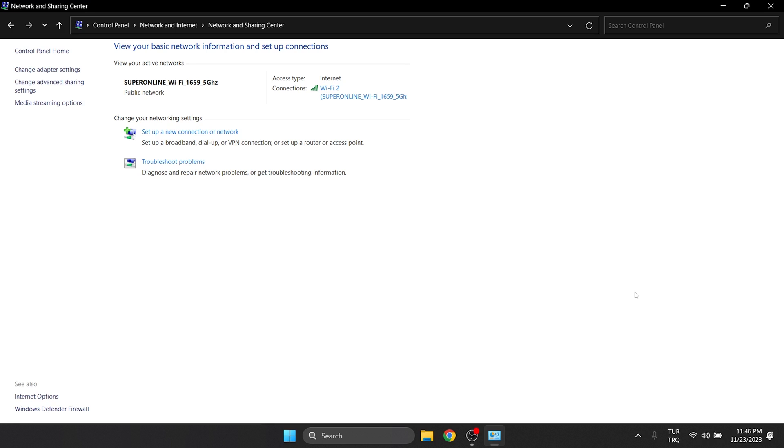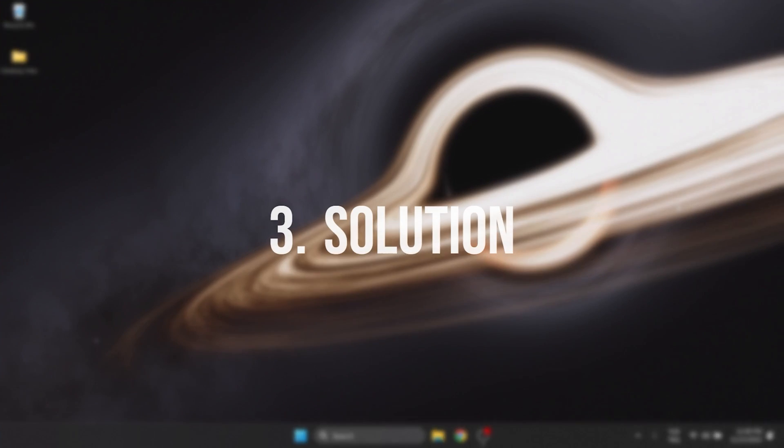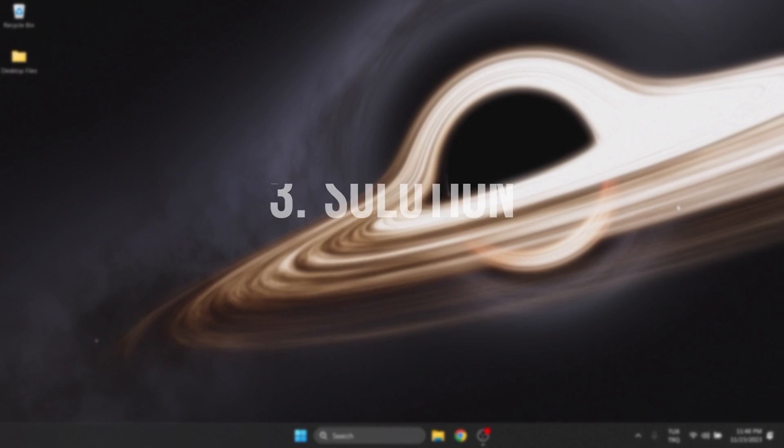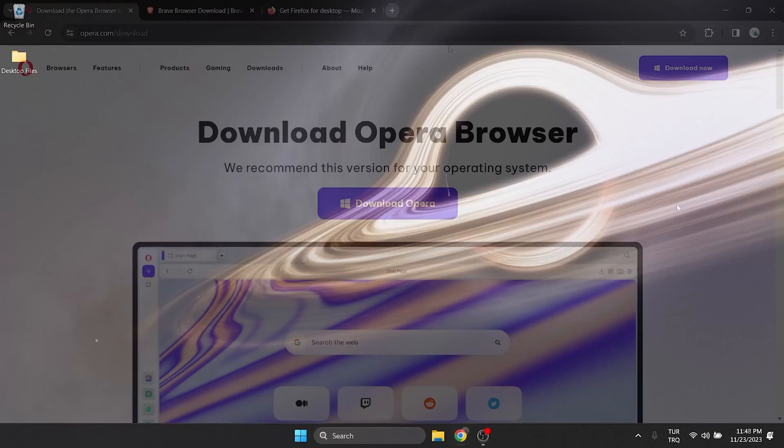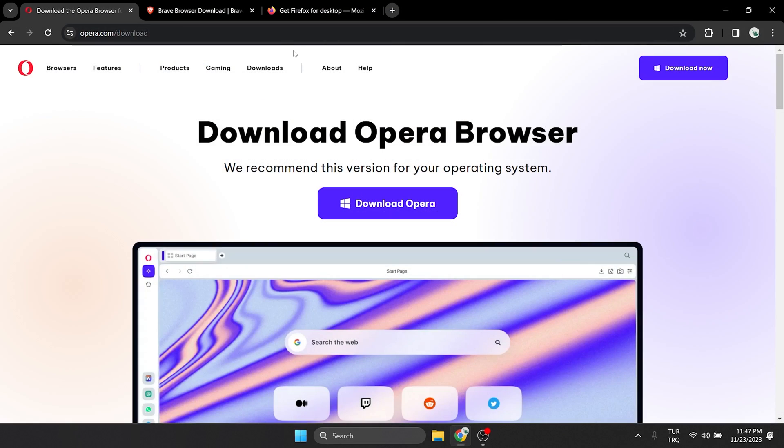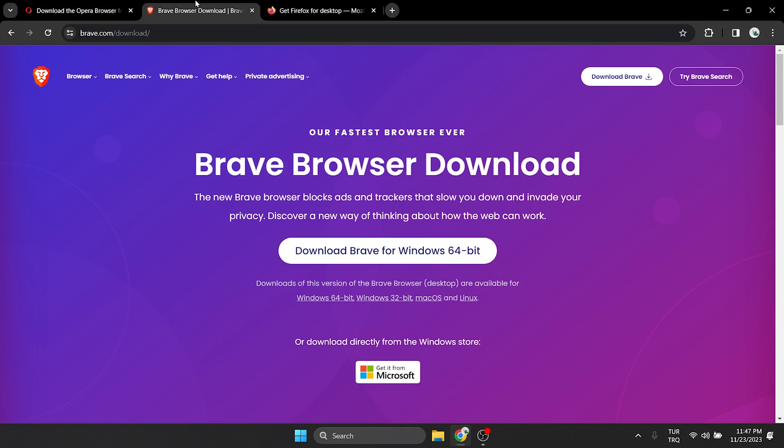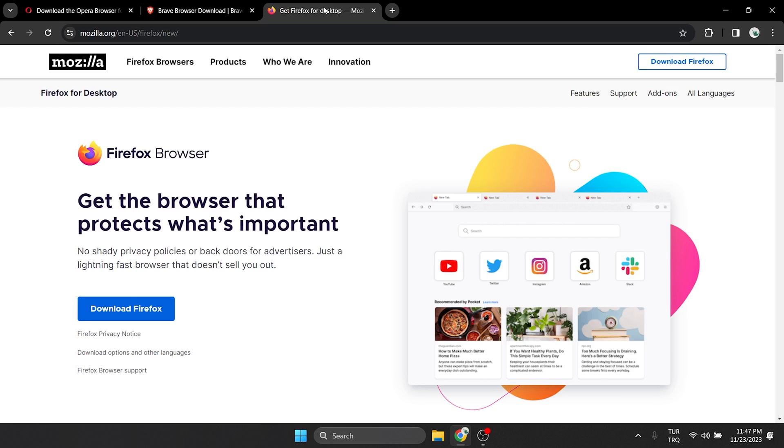Now, we can check if the problem is solved or not. If the problem persists, we will move on to the third solution. The third solution is to use a different browser. The problem may be with our browser. If this is the case, you can use Opera, Brave, or Firefox browsers until the problem is solved.